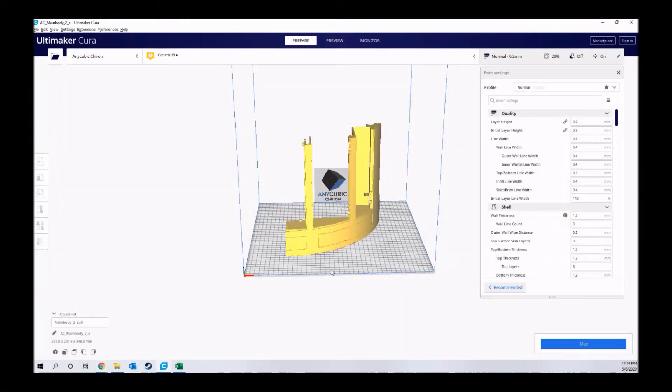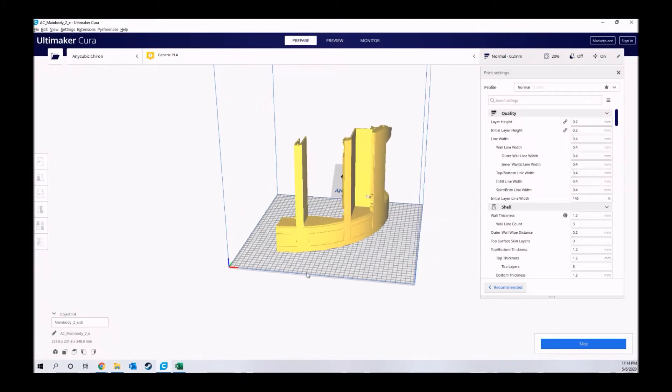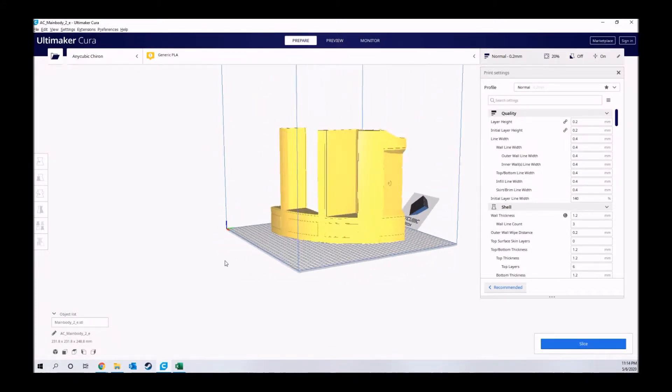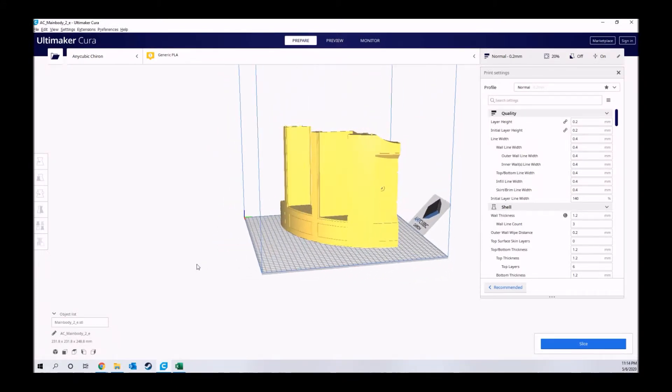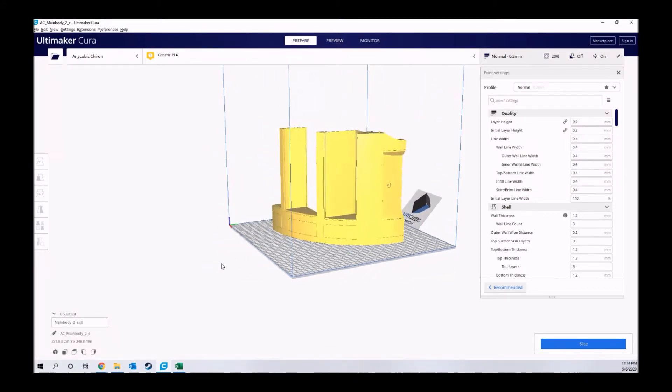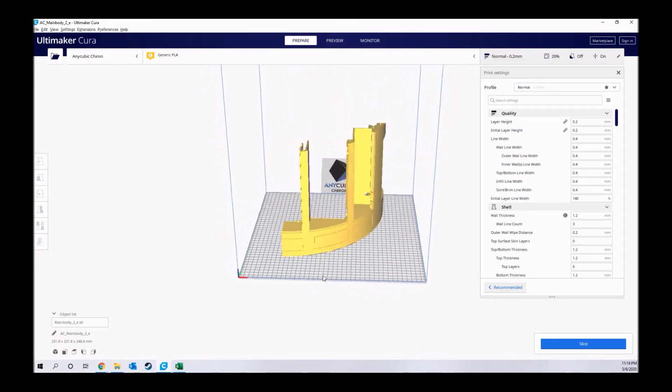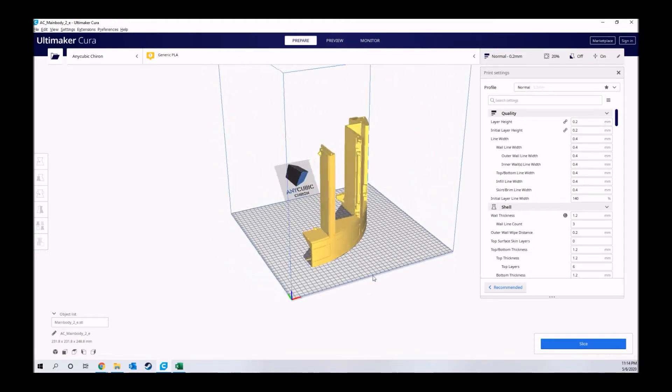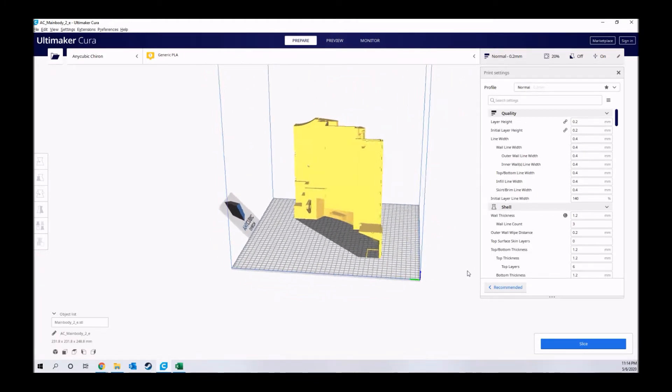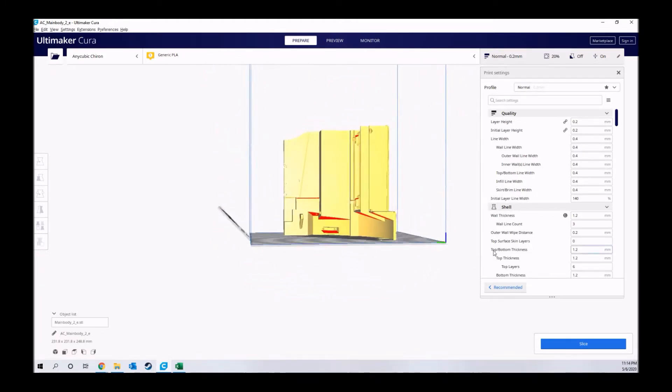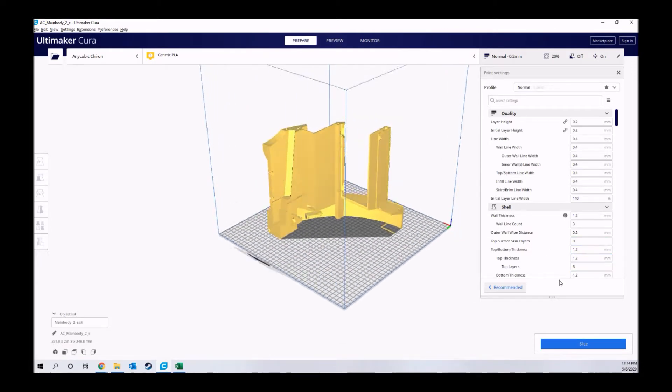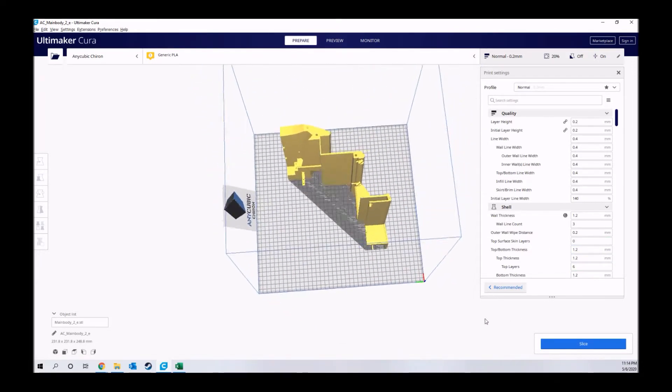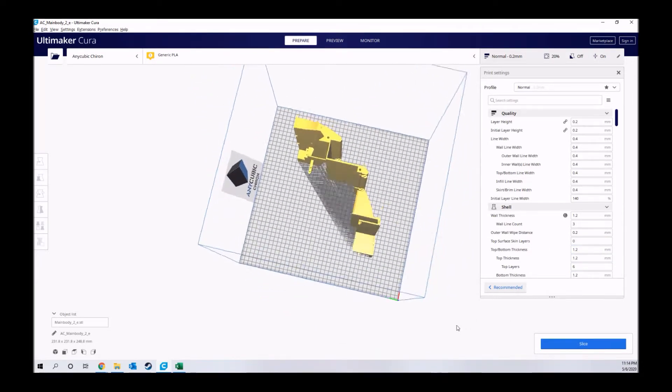Today we will be 3D printing one of the main body parts of R2-D2 using my Anycubic Chiron. The 3D files were provided by Michael Baddeley. I have a link in the description below to where you can find the files on his Patreon.